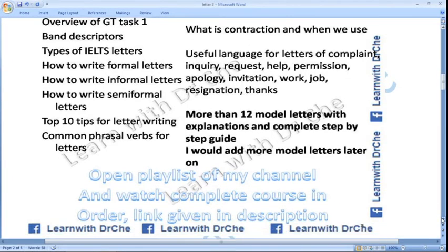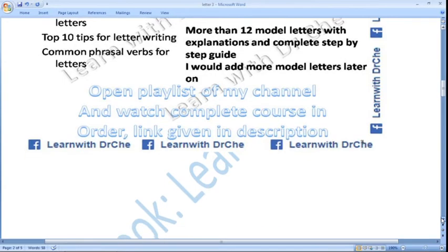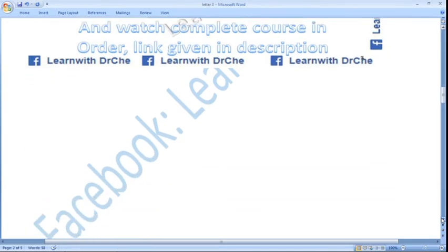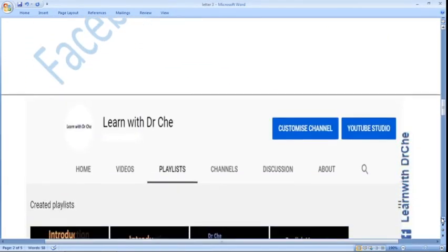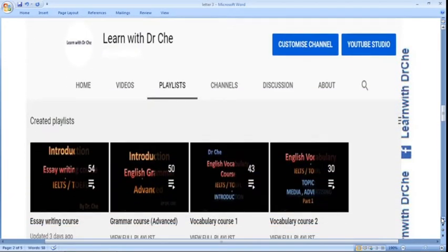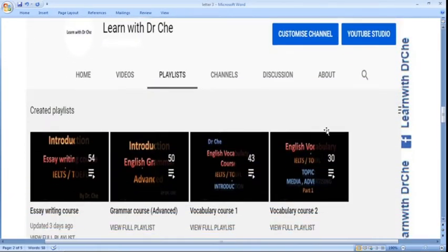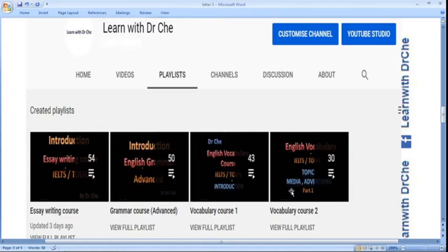Open the playlist of my channel and watch the complete course in order. The link is given below in the description box. Here you can see the essay writing course — 54 videos, grammar course — 50 videos, vocabulary course — 73 videos.